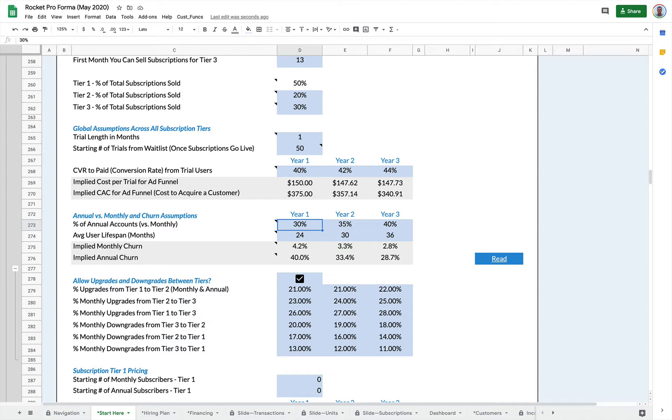The annual accounts have a huge impact on cashflow because customers pay you the year upfront and you get the cash right away versus the monthlies. The cash comes in one at a time. So just be aware the larger percentage who buy annual, the better your cashflow will look.